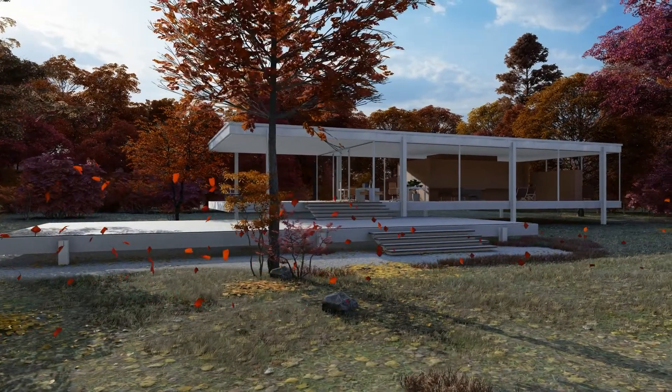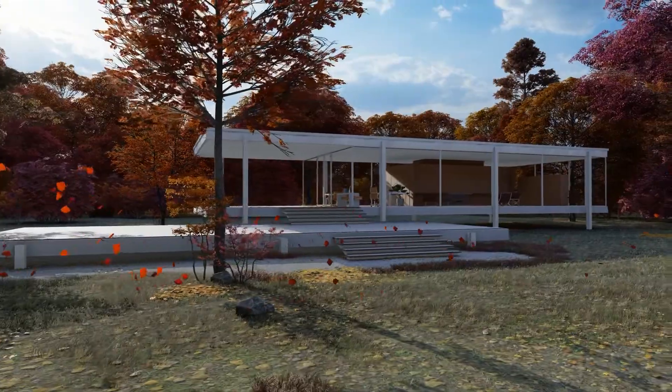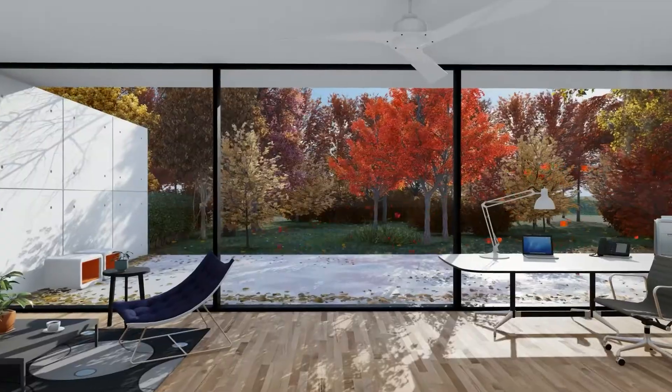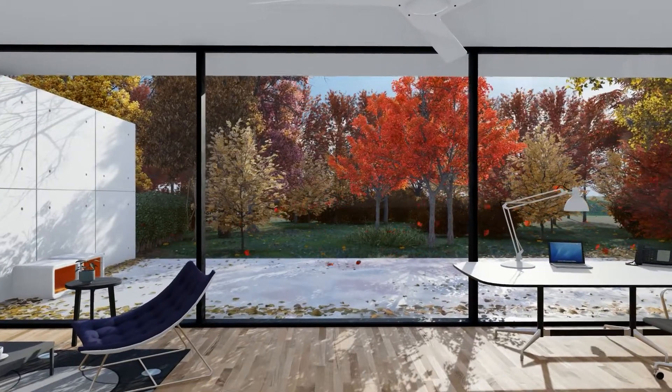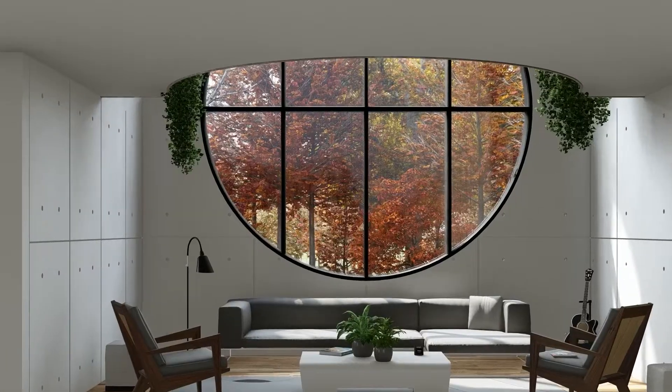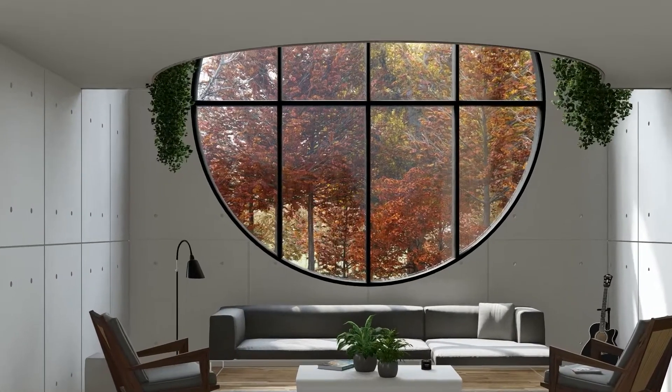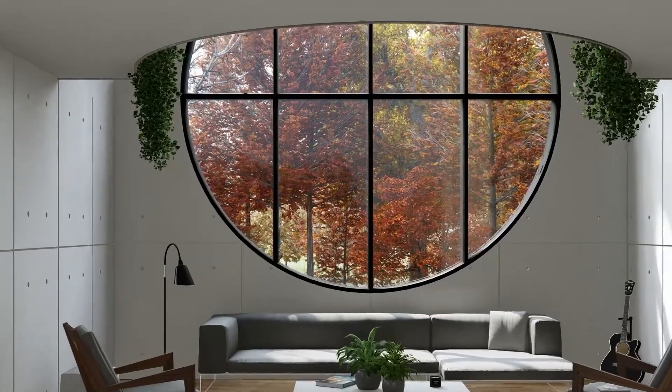The Autumn Effect is a classic. It was first introduced in Lumion 6, and since then it has helped architects around the world tone their images for seasonal adjustments with only a handful of clicks.